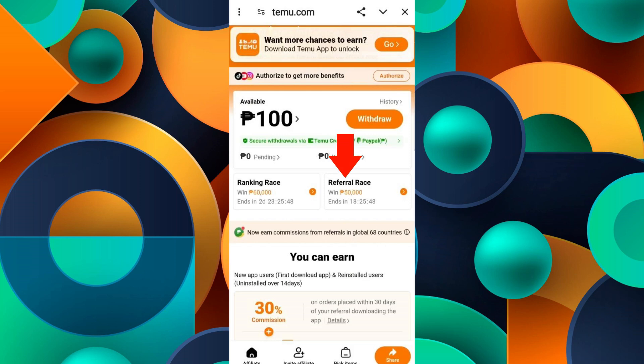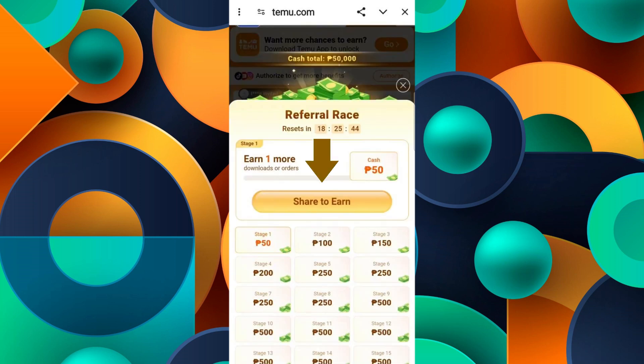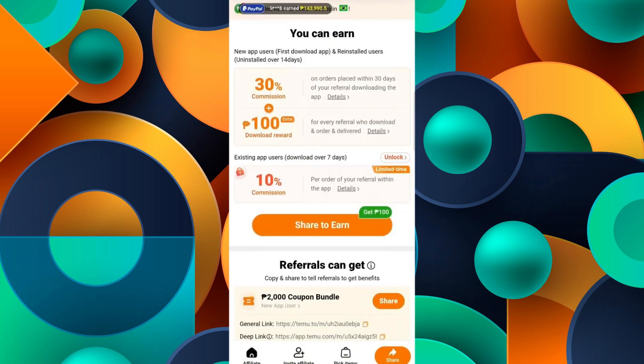Go back and you will see a 'Referral Race' option — click on it. Here you can click on 'Share to Earn', and when people sign up using your link you will get points, which you can then convert into money.